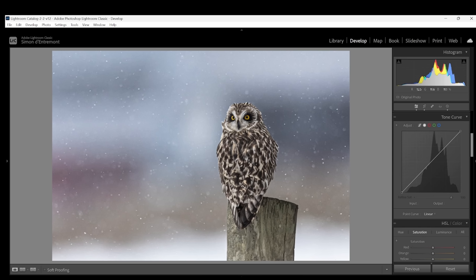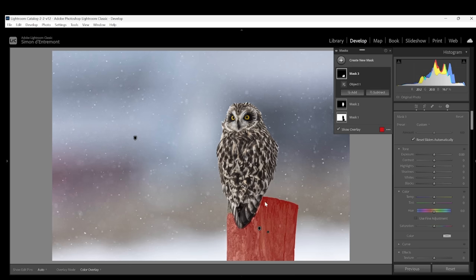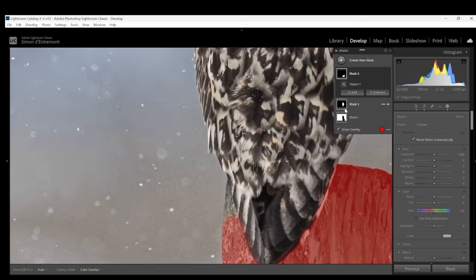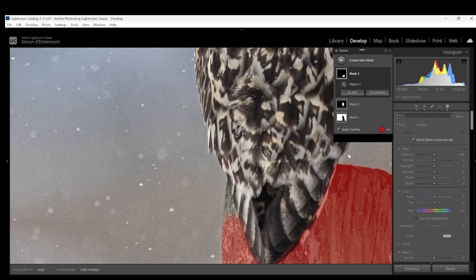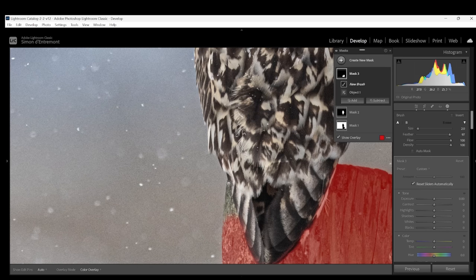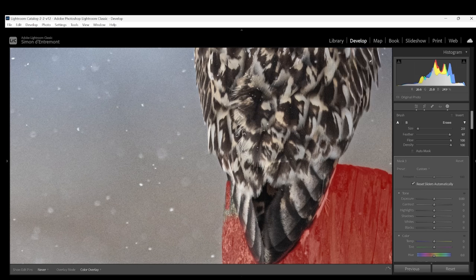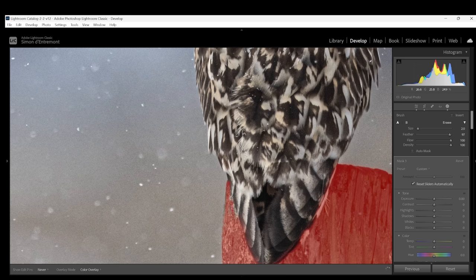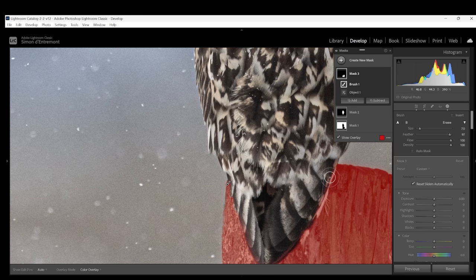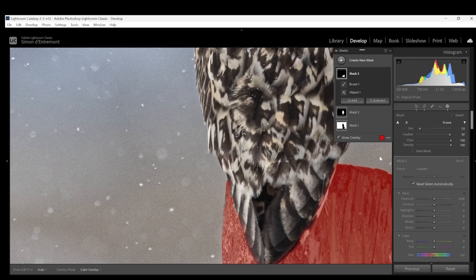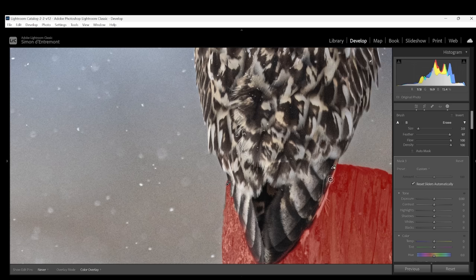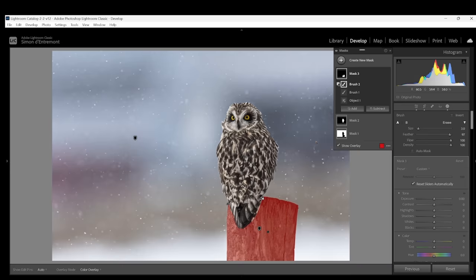So it's selected most of the post but there's a little bit of fine tuning that needs to be done. I'll zoom in here, click add brush and I'll just add in a little bit of mask and you can see here that the owl has been included in the mask. By hitting subtract brush and here I can brush away the mask that is covering the owl. So here we have our fence post selected.